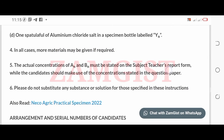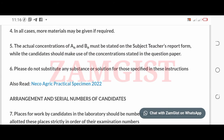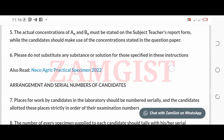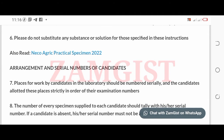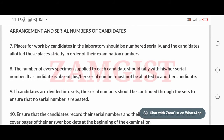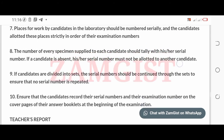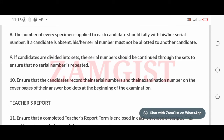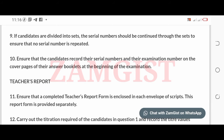4. In all cases, more materials may be given if required. 5. The actual concentrations of A and B must be stated on the subject teacher's report form, while the candidates should make use of the concentrations stated in the question paper. 6. Please do not substitute any substance or solution for those specified in these instructions. 7. Places for work by candidates in the laboratory should be numbered serially, and the candidates allotted these places strictly in order of their examination numbers. 8. The number of every specimen supplied to each candidate should tally with his or her serial number. If a candidate is absent, his or her serial number must not be allotted to another candidate. 9. If candidates are divided into sets, the serial numbers should be continued through the sets to ensure that no serial number is repeated.